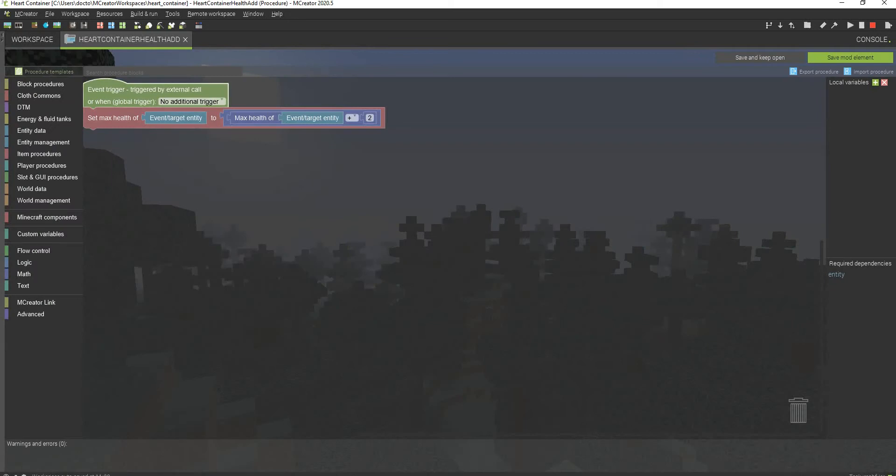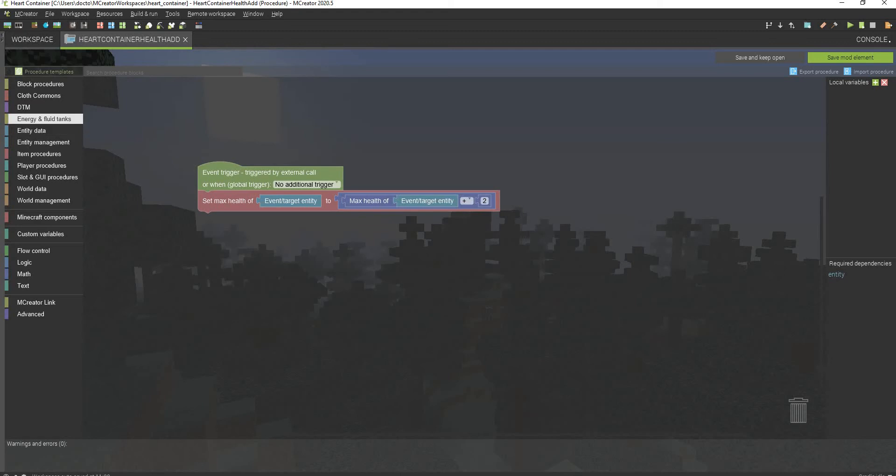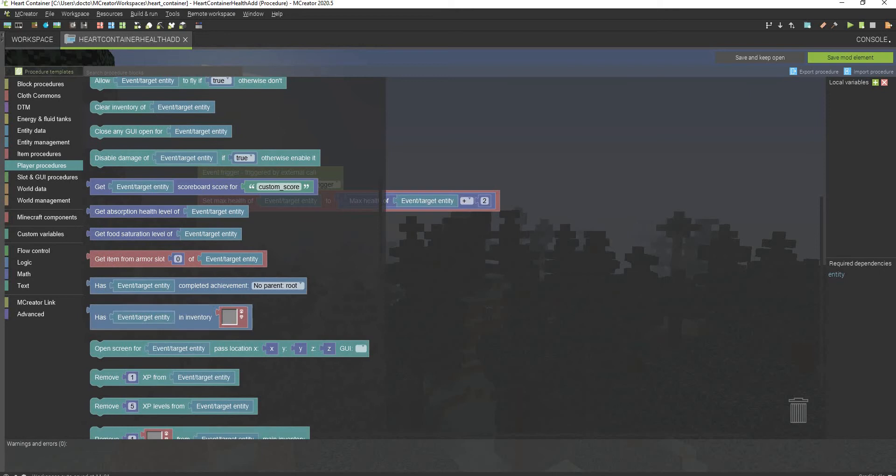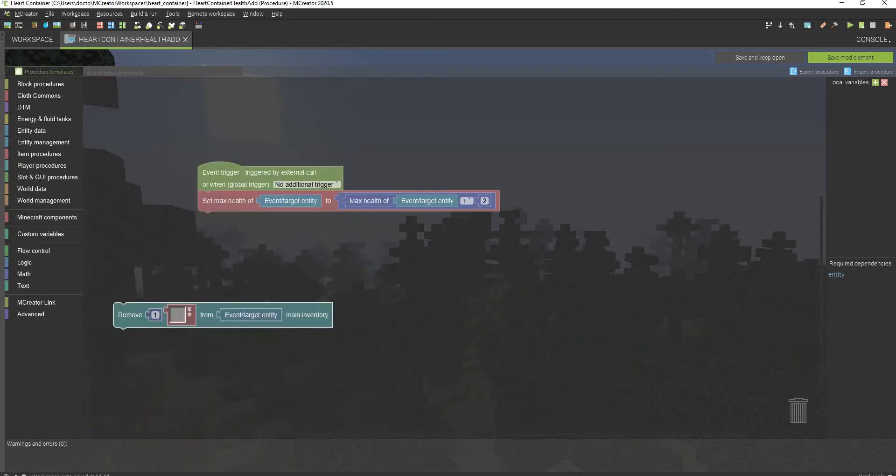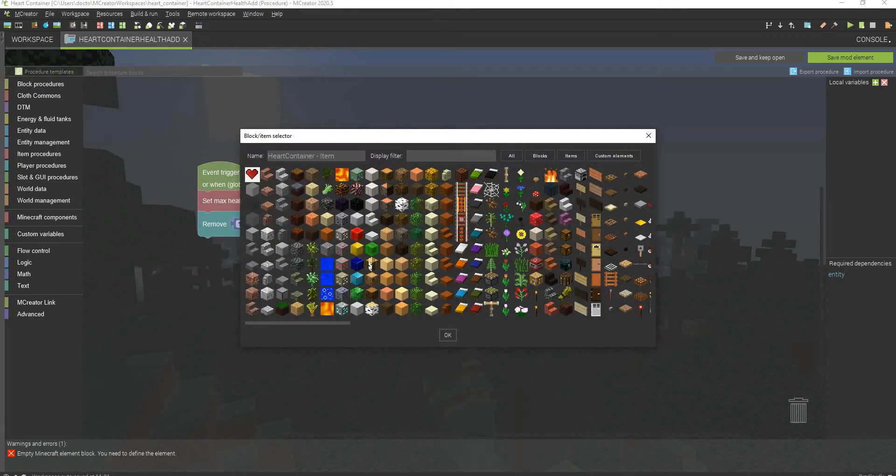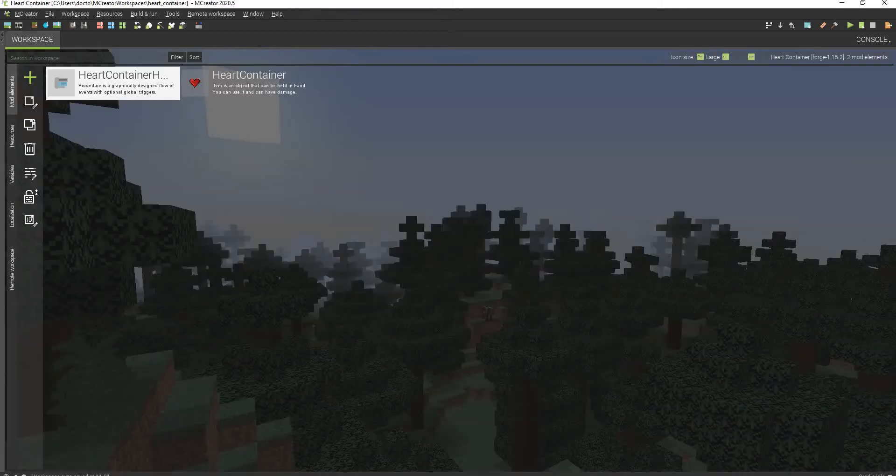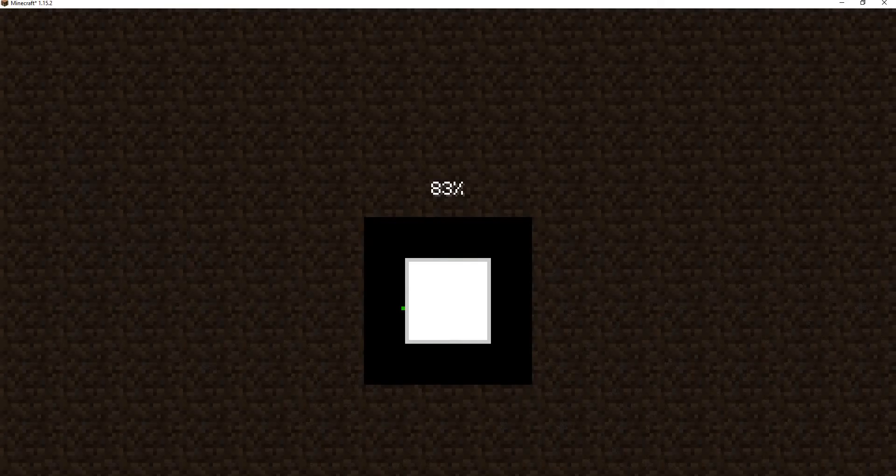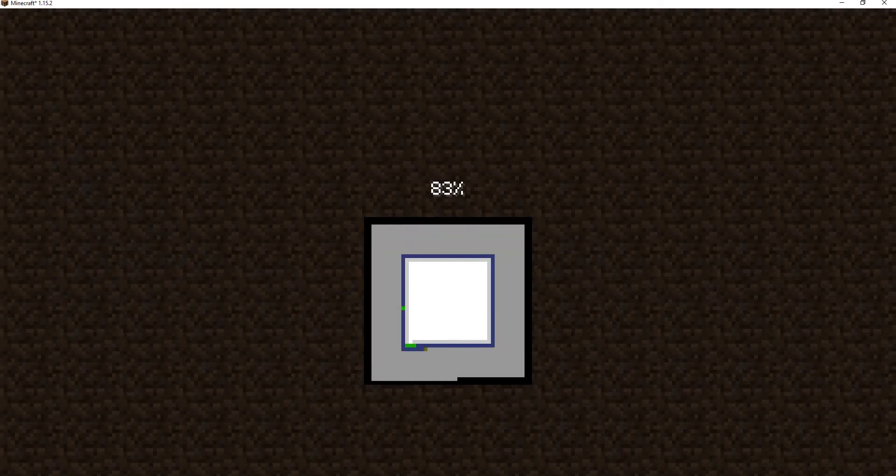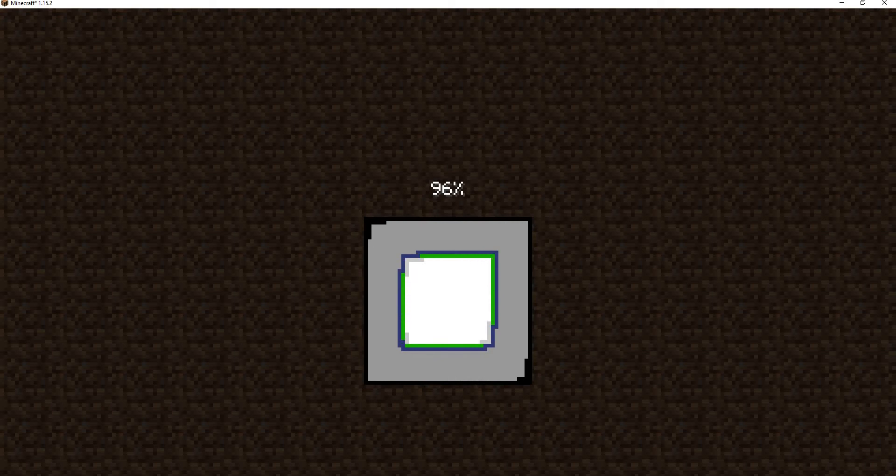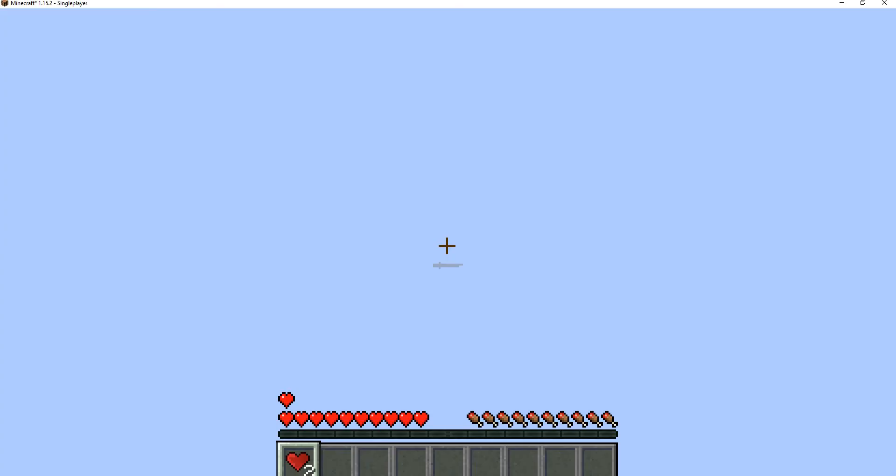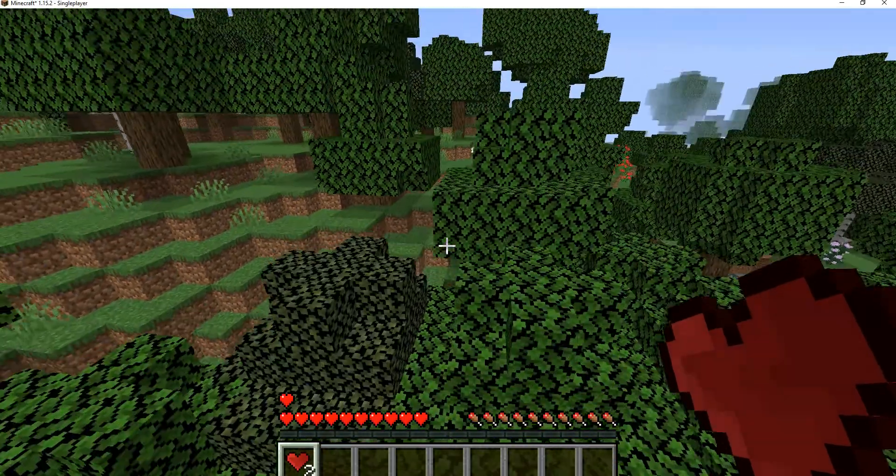Now if you want to actually make it so that the item disappears and you can't use it like an infinite amount of times, what you need to do is go to player procedures and then go to remove one and select the heart container item. And there we go. Now it works. So while we're loading, I want to thank you guys so much for watching this video. It will be greatly appreciated if you subscribe and if this tutorial helps, make sure you leave a like.